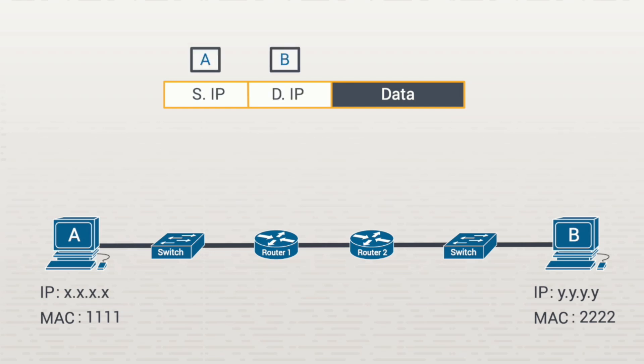Since A isn't directly connected to B, the data will go through several different network devices to get there. There are a couple of switches in place and a couple of routers in the middle. Routers also have IP addresses and MAC addresses, like every other system on a network.